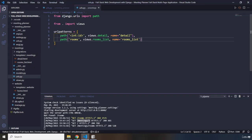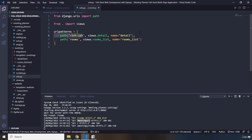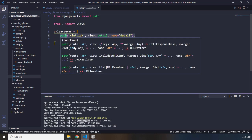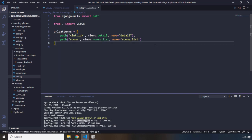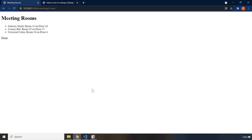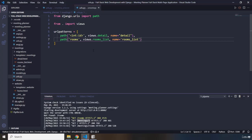This is where URL naming comes in handy. When we changed the URL — we didn't change it for details, but we changed it for rooms — if we had referenced the URL directly rather than by name, the page would no longer show. But because we referenced it by name, it doesn't matter what the URL is; it's always going to work.